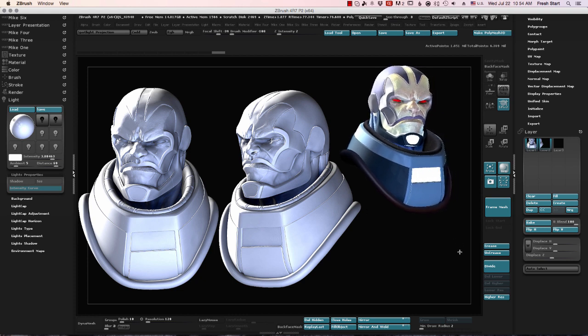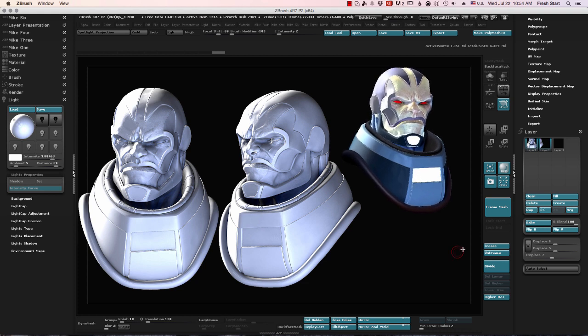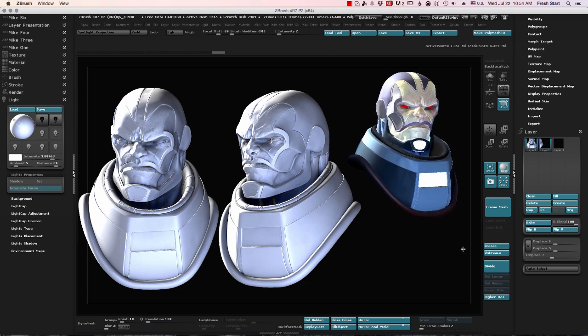So I want more of a profile, kind of an angle, more dynamic. So I draw that out, let it render.